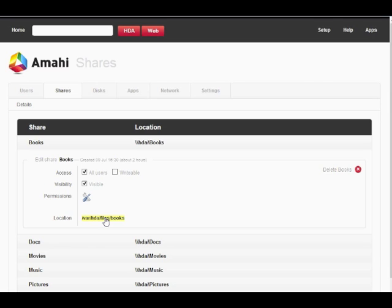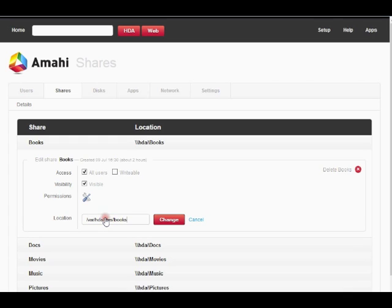Here are some examples of when you would want to change it. One would be to point two shares to one disk location with the same data with different share permissions. Another example would be if the path to the data changes, like when you add a drive or replace it.